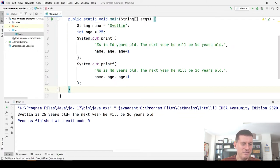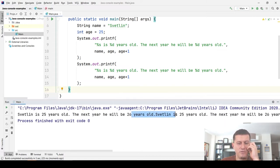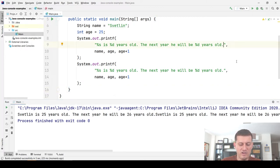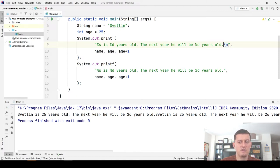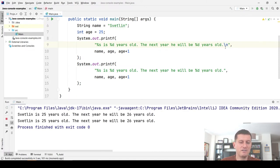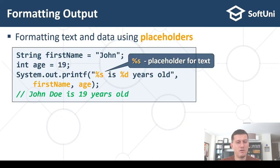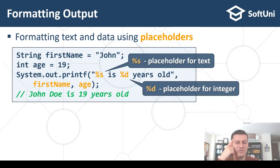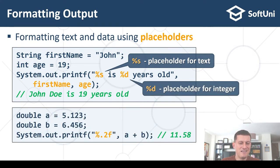This is how formatted output works — printf does not go to the next line unlike println. If we print several printf calls, they join on a single line. If you want to go to the next line, print '\n', which is the special newline character. %s is a placeholder for string data, %d is a placeholder for integers.